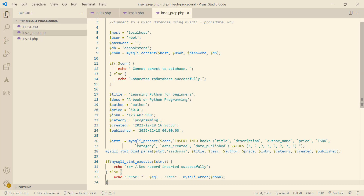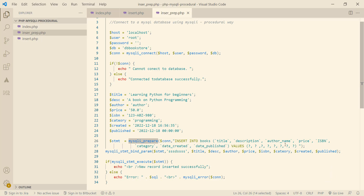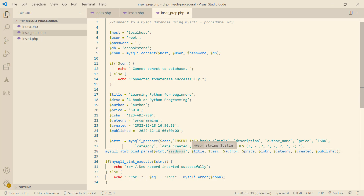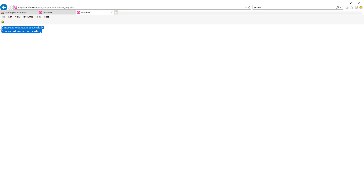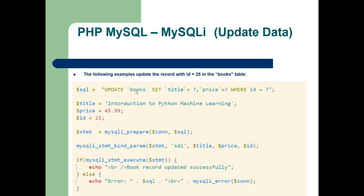To save some time, I have copied the methods we are going to use to insert the data. Here are the values to insert, then mysqli_prepare accepts the connection object and the query with placeholders. Inside bind_param we have the statement variable with data types and values, and inside the execute method we pass the statement. We can see that the database connection was successful and the record insertion as well. The new record is inserted successfully.